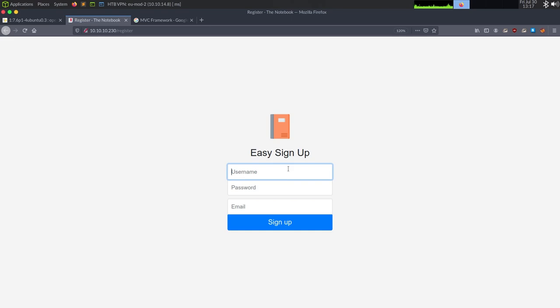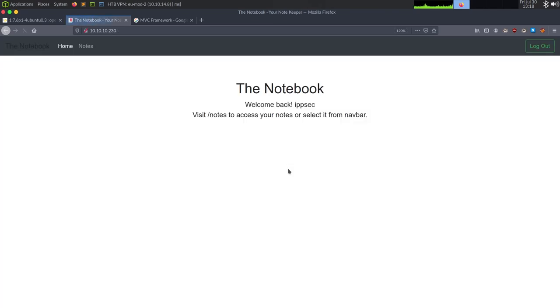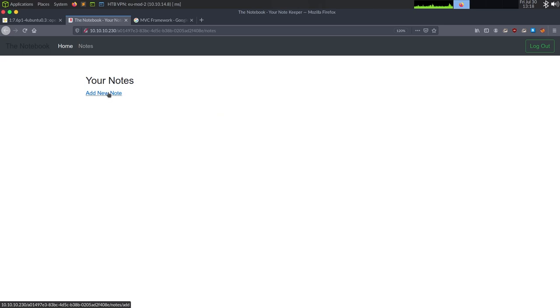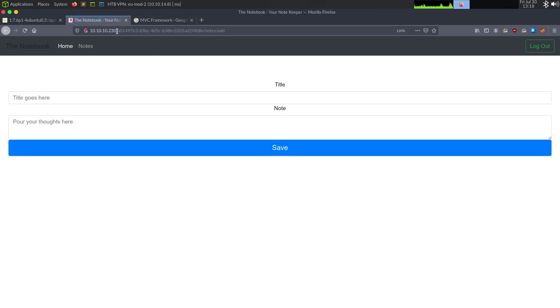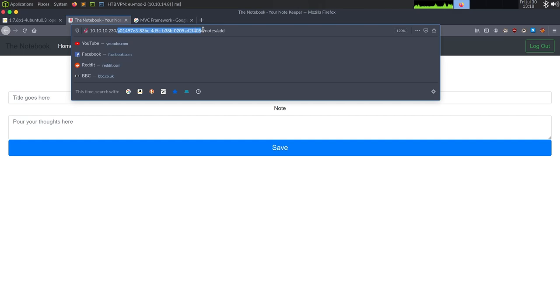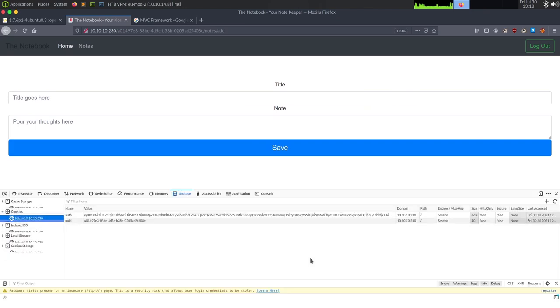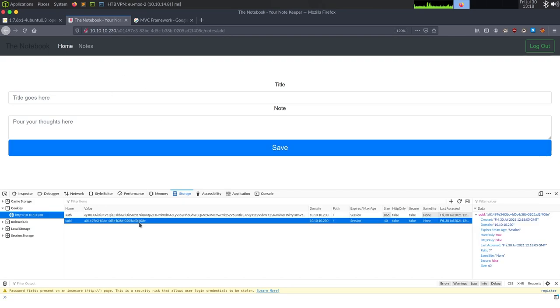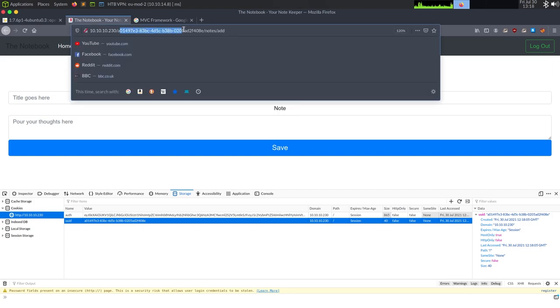Off the bat, I'd be thinking this is either Ruby on Rails or Python. We can go to register and try to register. So I'm going to do ipsec, please subscribe, and we can do root at ipsec.rocks and sign up. And it says, welcome back ipsec visit slash notes, or select it from the nav bar. So I'm going to go to notes. We can add a note. And then the other thing to keep in mind, these URLs are giving big like UUIDs, which is going to be very hard to brute force. This could be specific to a user.